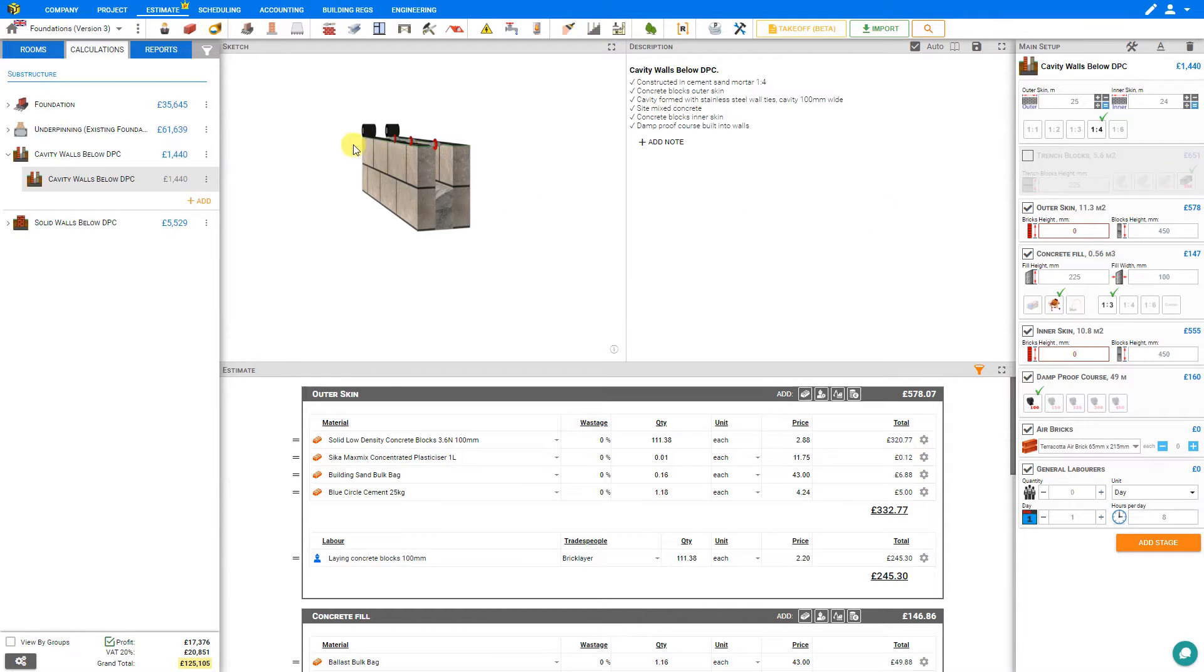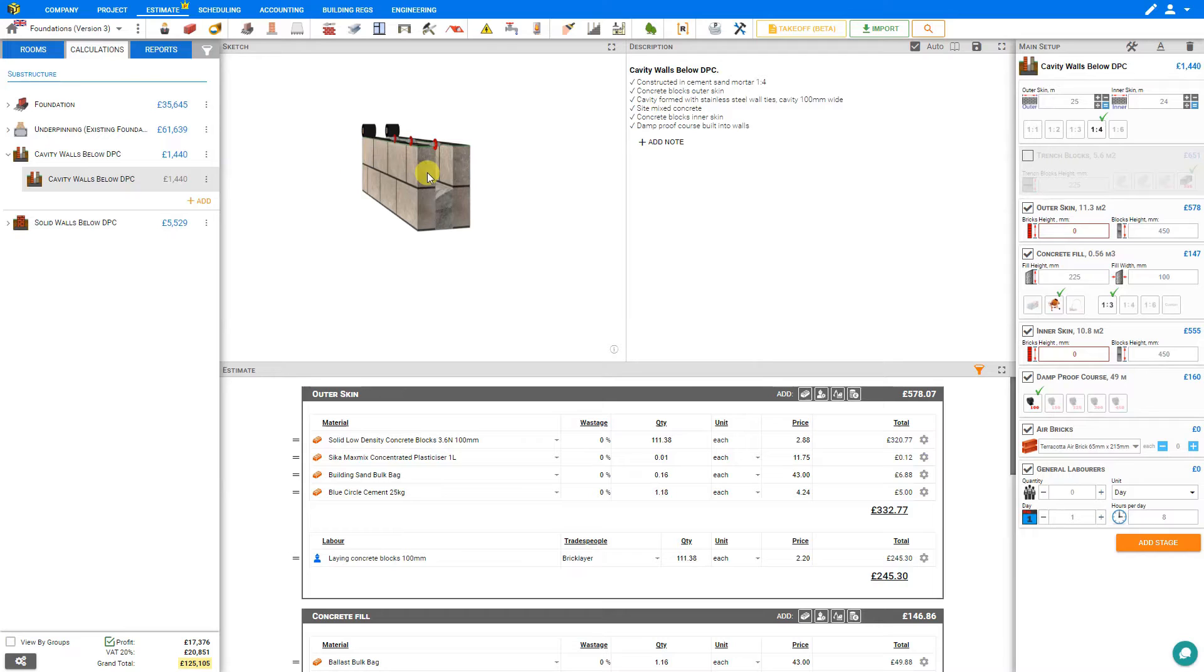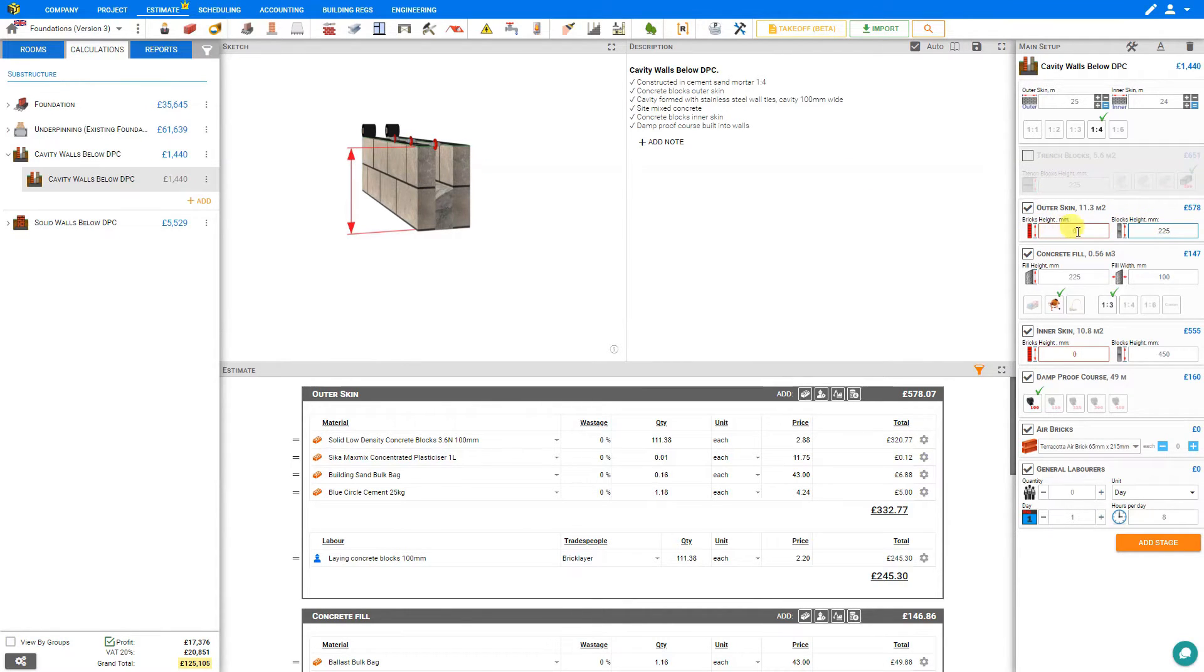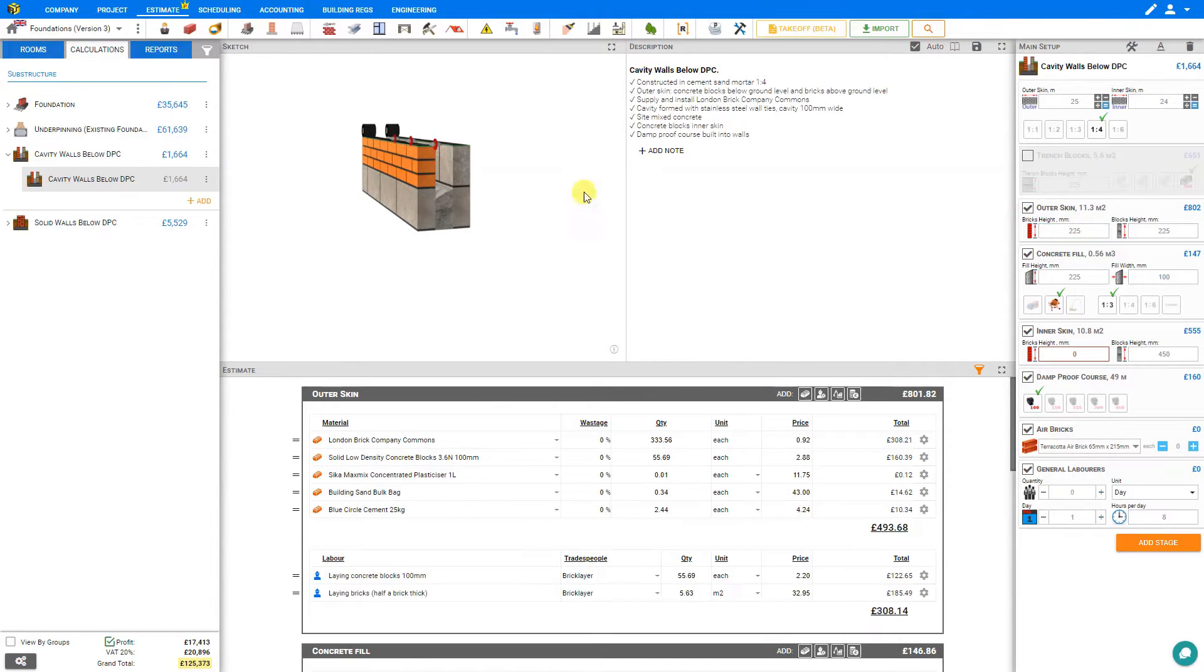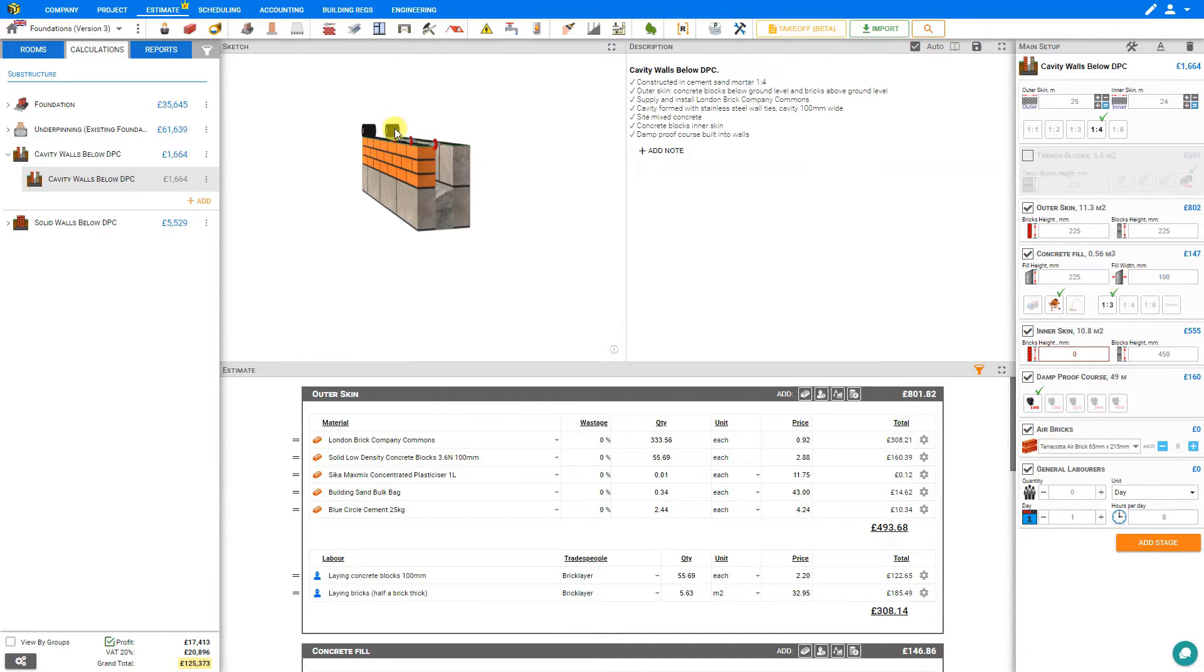And now some of these blocks will probably extend above ground level and be visible to the exterior. If we prefer to keep that more cosmetic we can set that for blocks at 225 millimeters and the bricks also at 225. This will allow our bricks below DPC to blend with the bricks of our upper walls for a more cosmetic appearance.